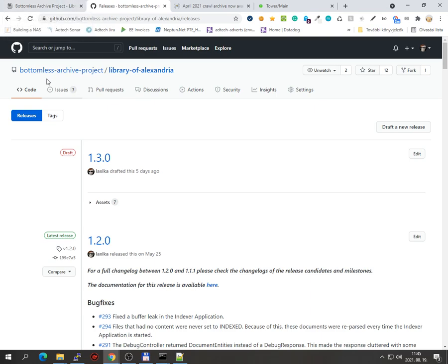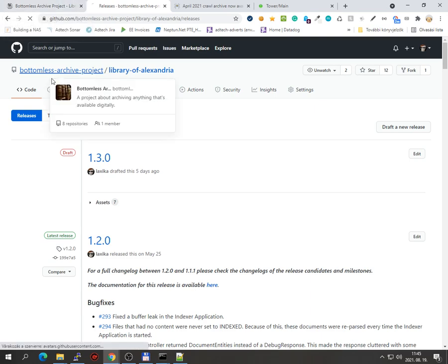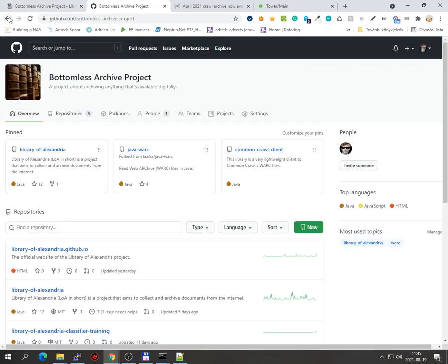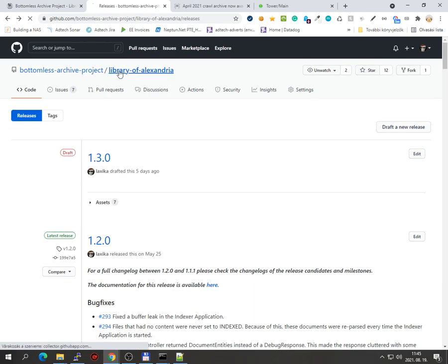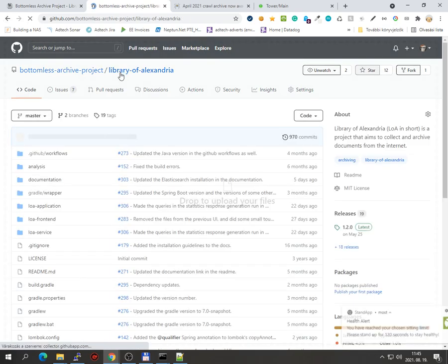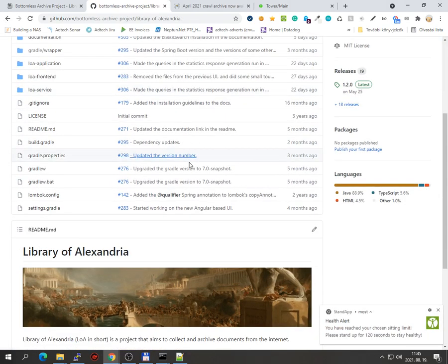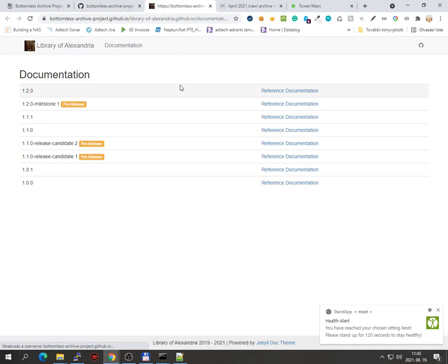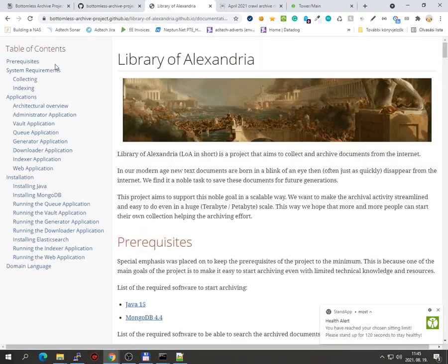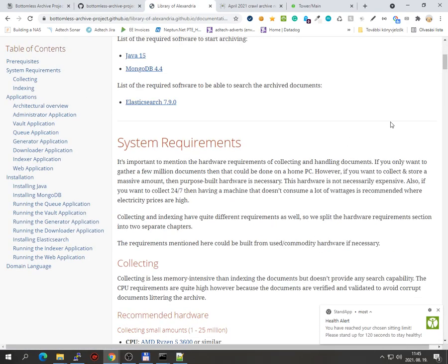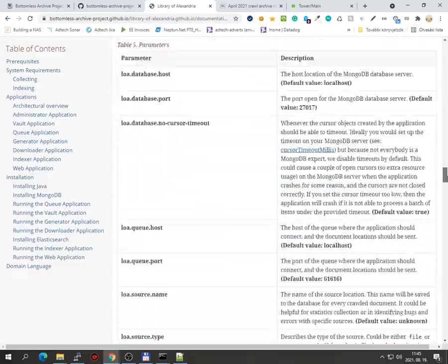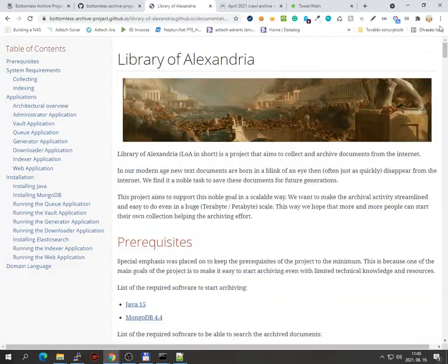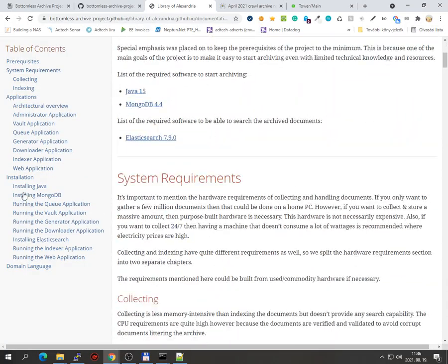That way you don't need to migrate between versions and whatnot. Okay, so yeah, let me show you the documentation. So it is not that long. Obviously it's not a short one when you need to install like seven applications, but not even that long.